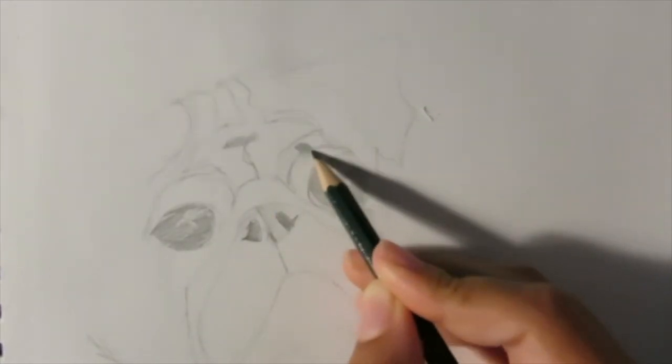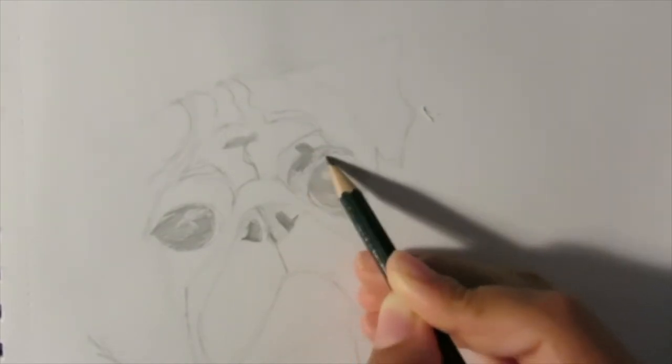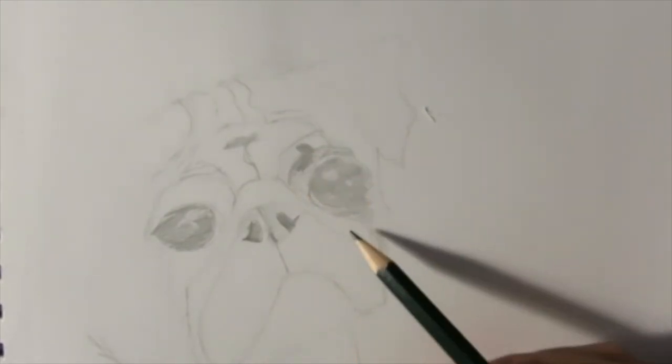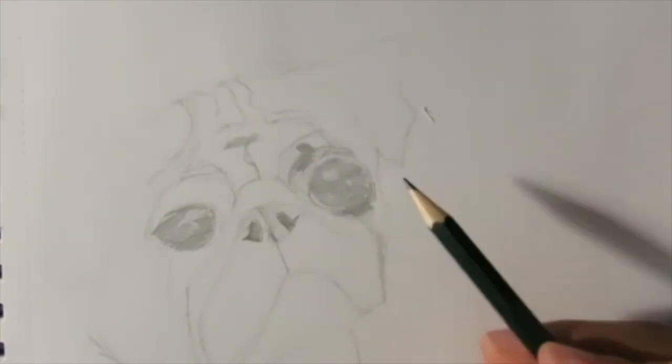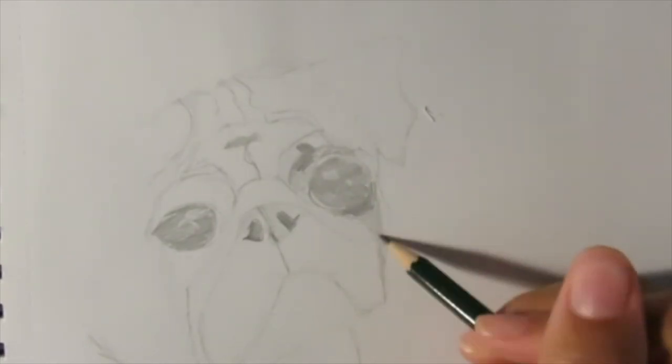Draw all those wrinkles and shades around the eyes and on top where the head is.